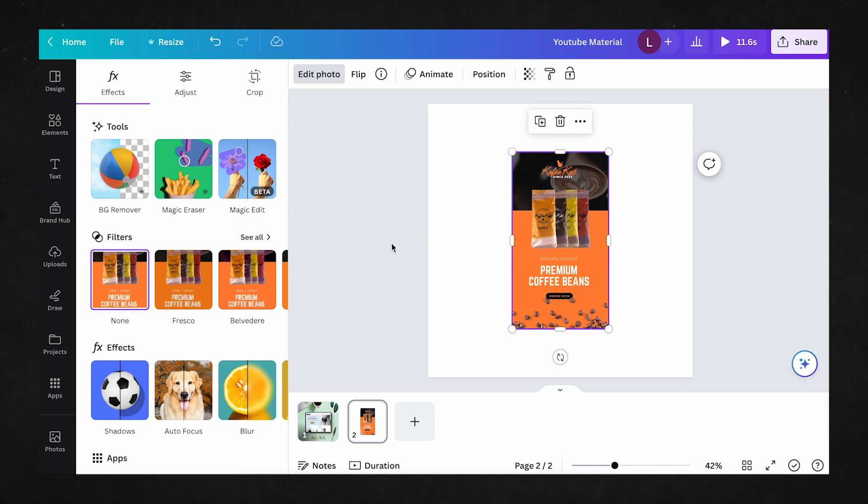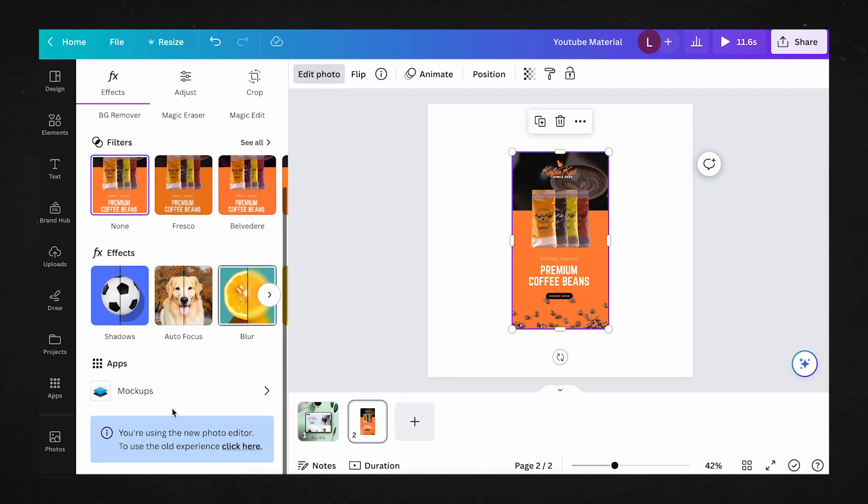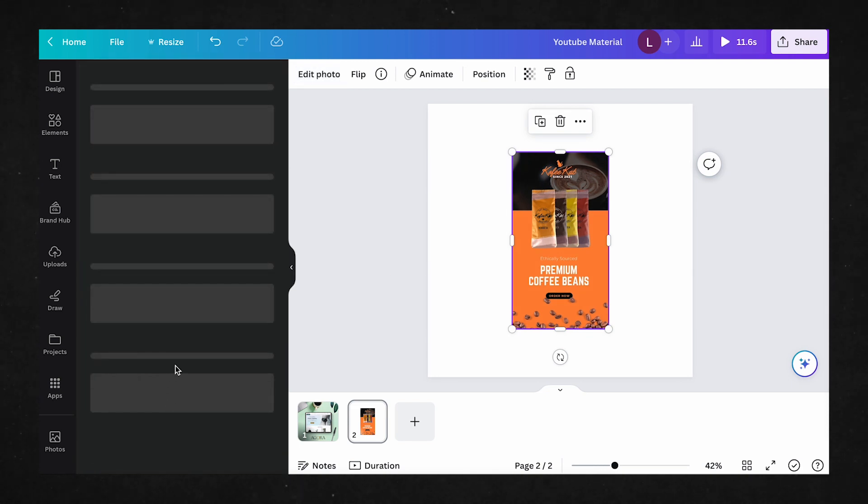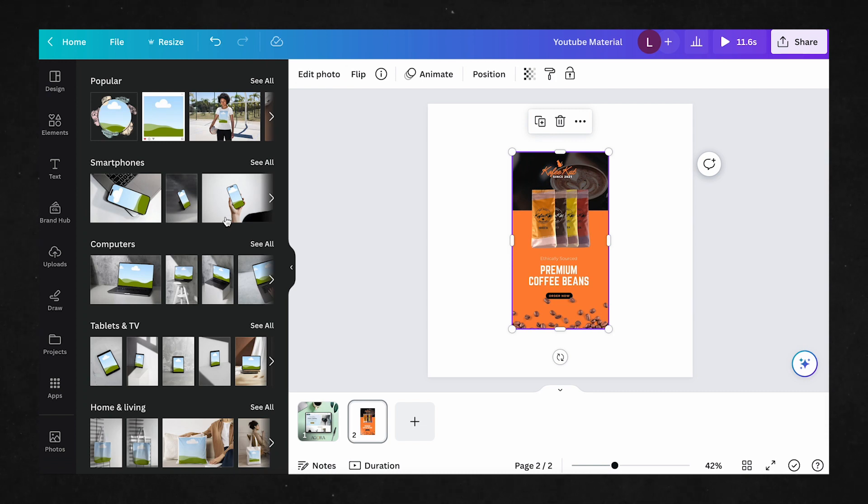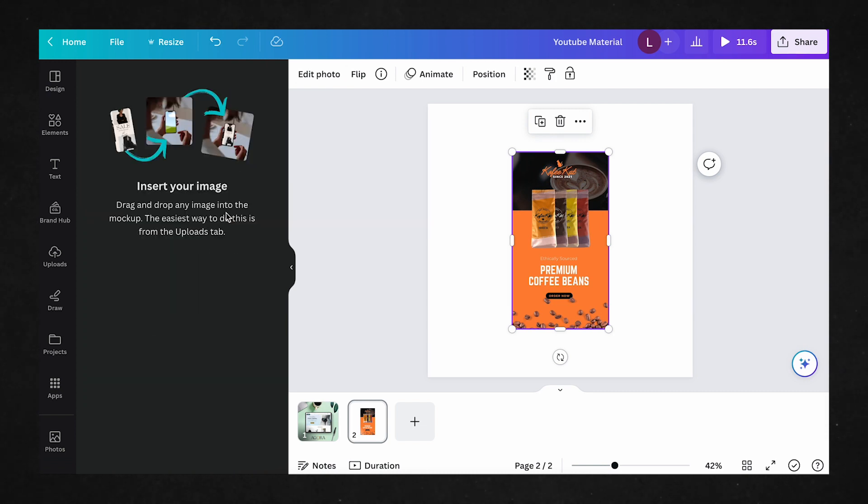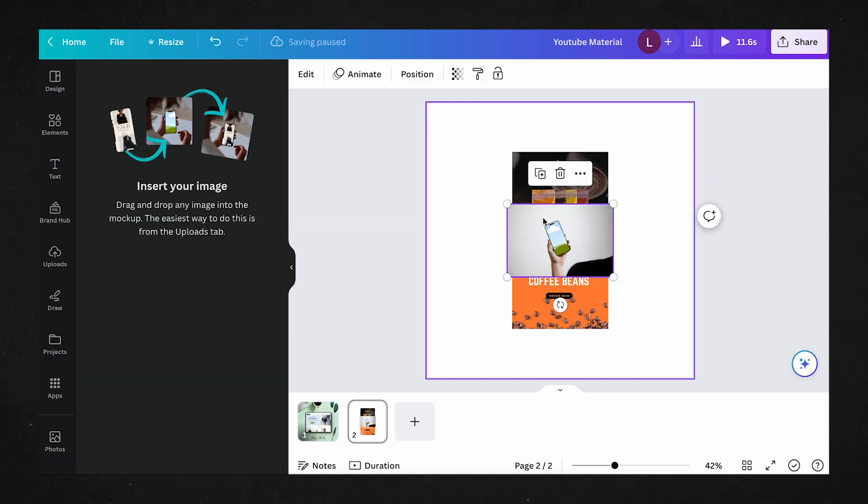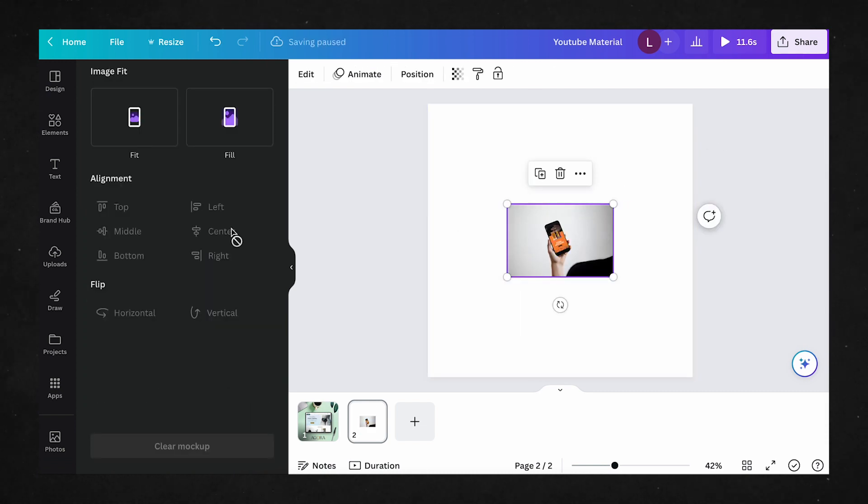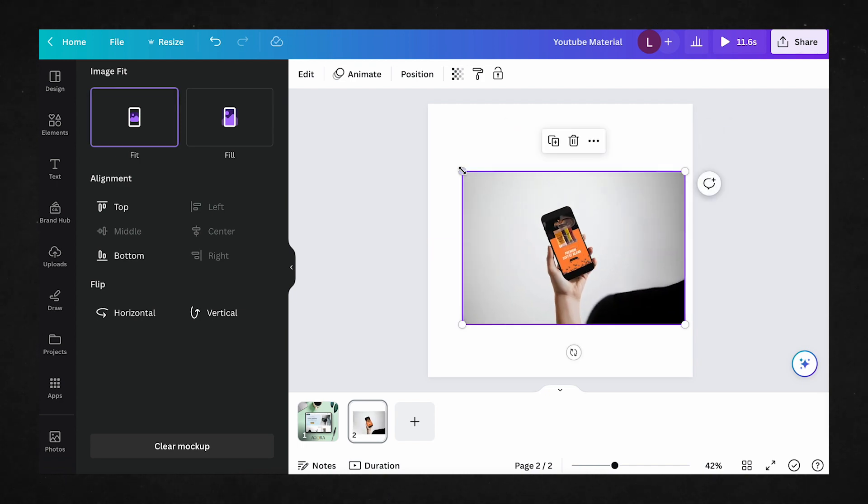And last but not the least, when you scroll to the bottom of your tools, we have mock-ups, which compared to the old smart mock-ups, offering you options in various different angles, giving us more ways to add our images and screenshots into different scenarios.